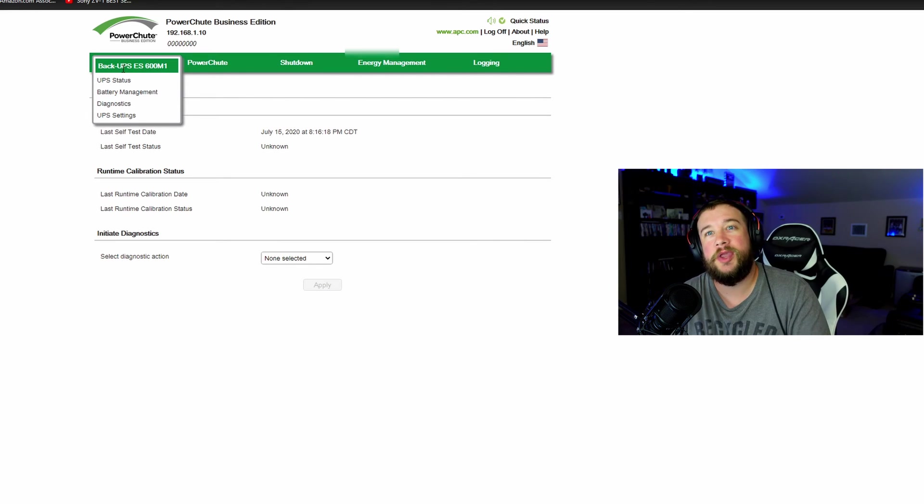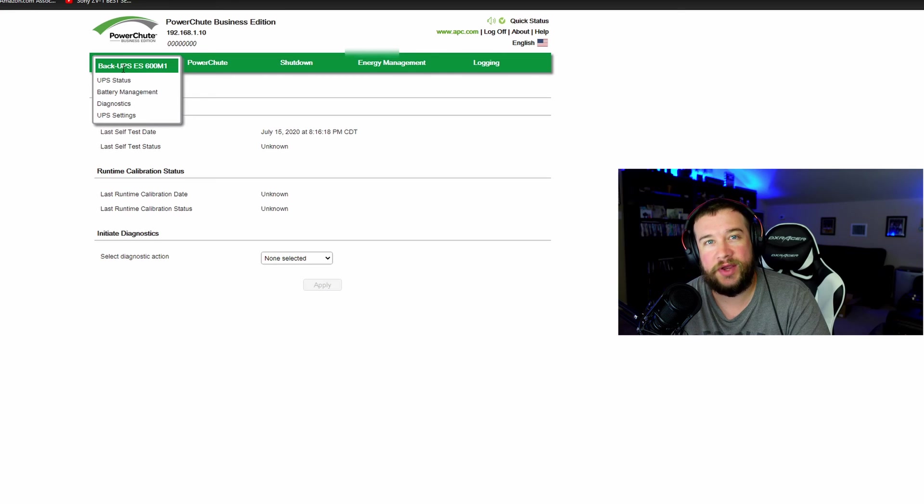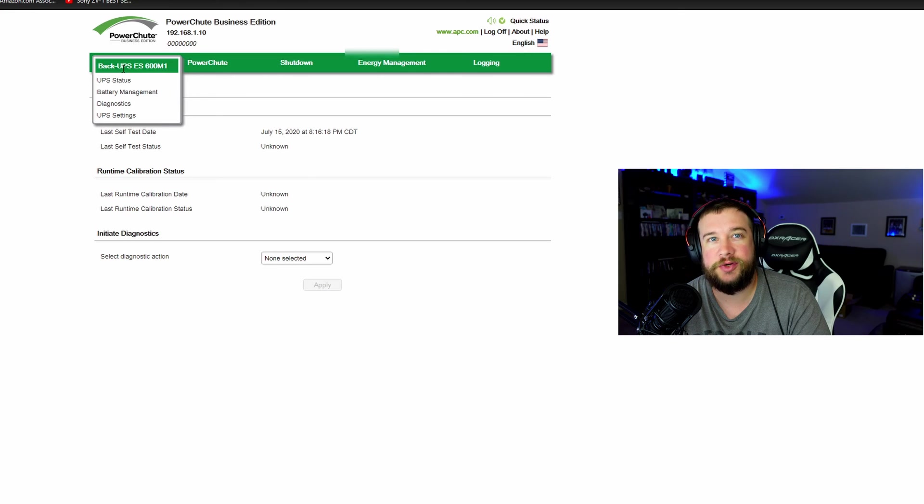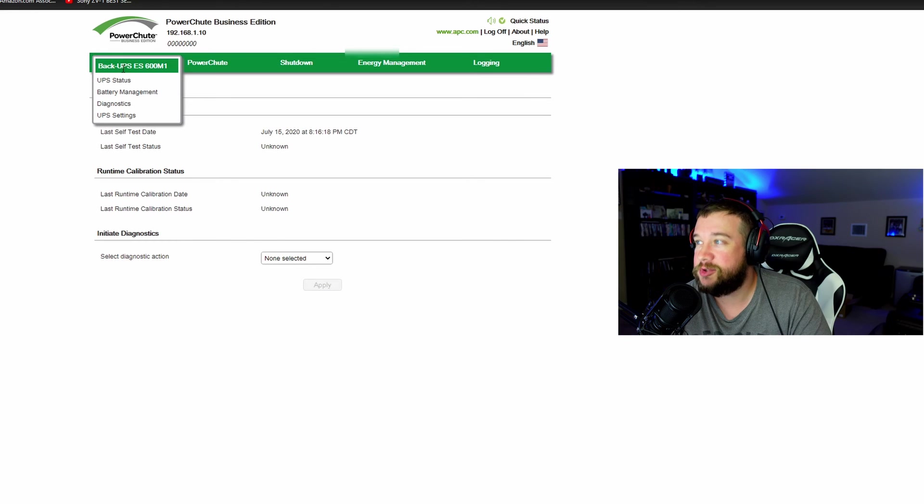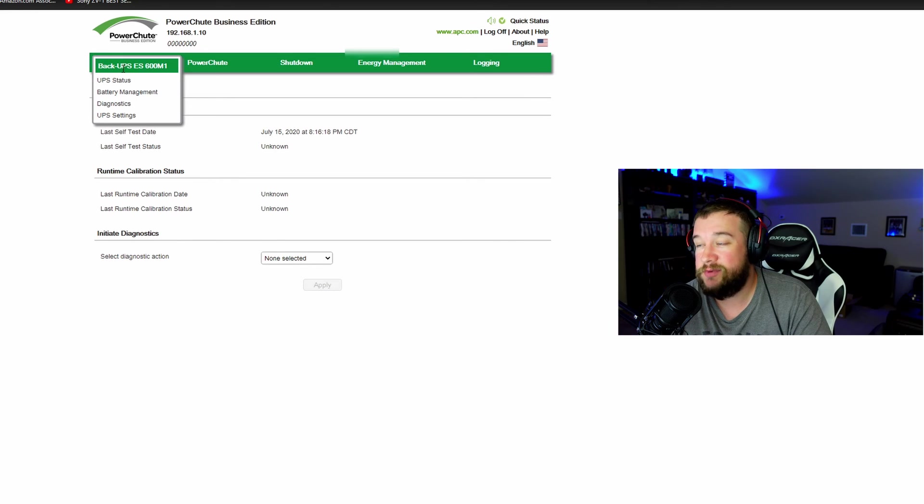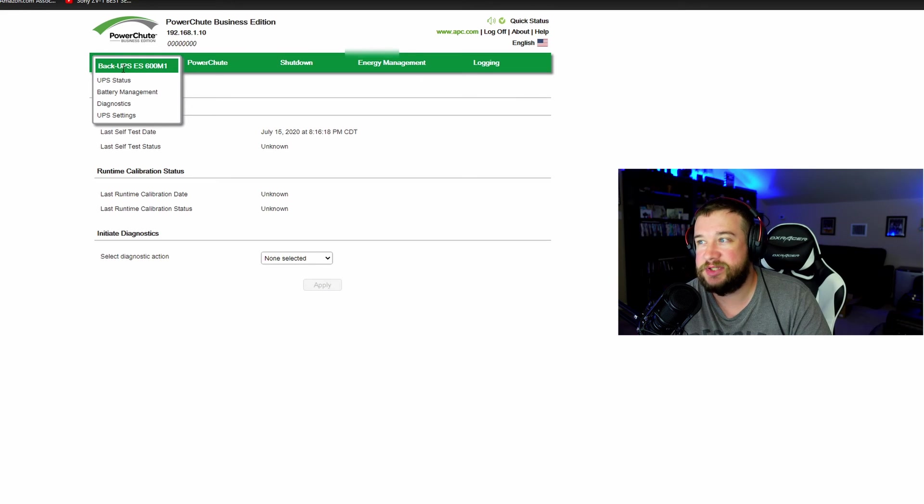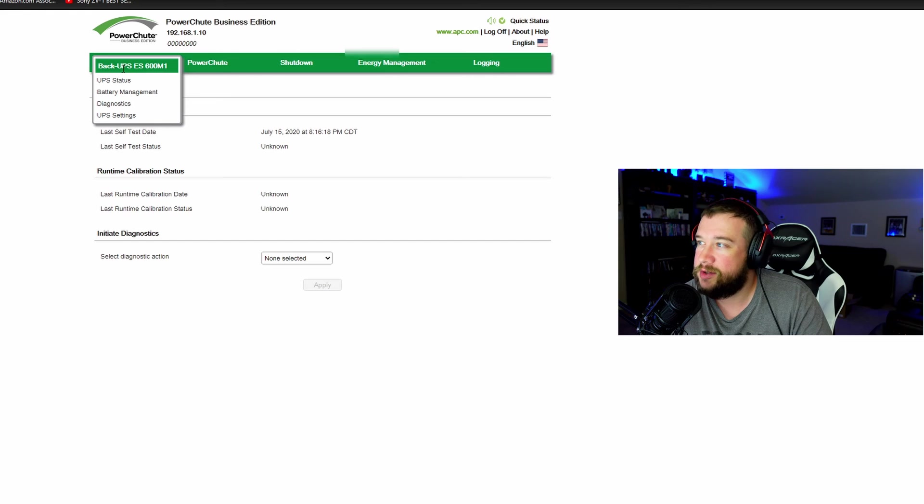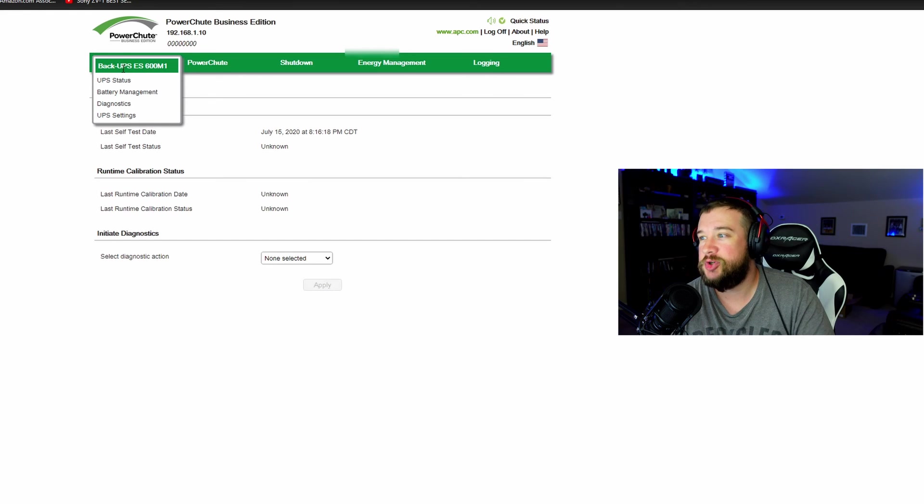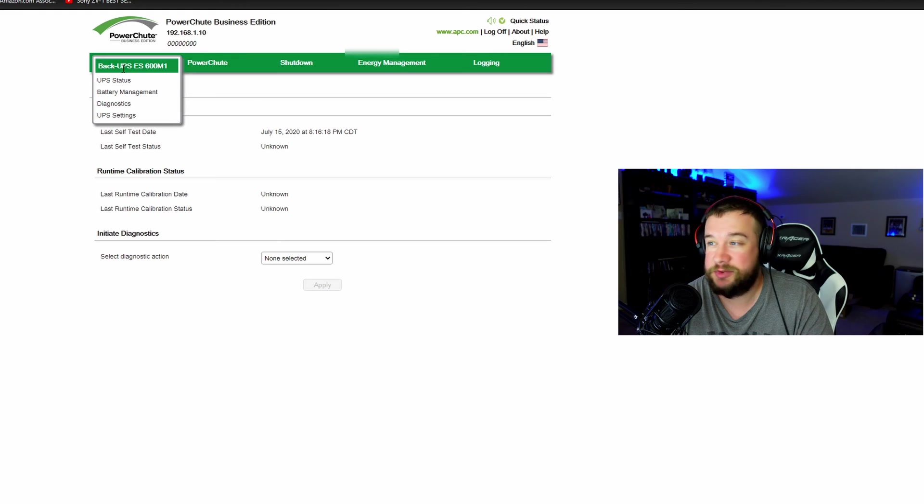Also it should log every time there's a power outage or a brownout, something like that. So I'll be able to go in and see what's going on with that. But so far this was really easy, painless setup. Very happy that I was able to use the business edition, which I needed because I'm using the server operating system.